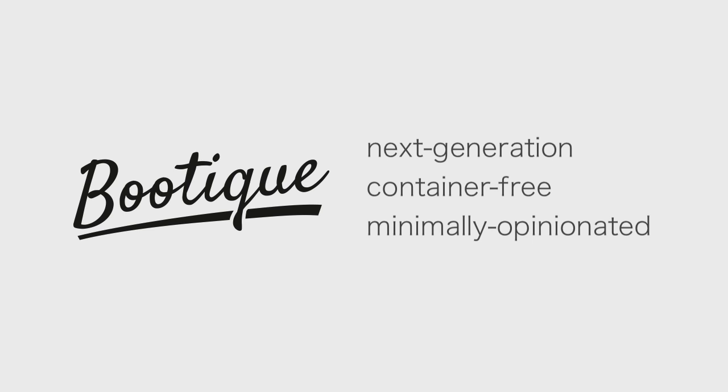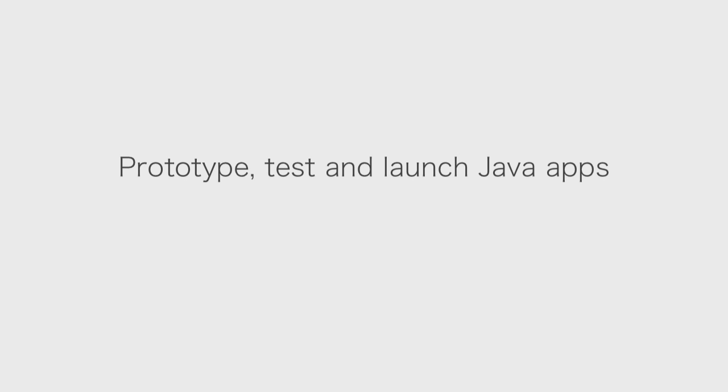You can use it to easily prototype, test, and launch Java apps without any additional infrastructure other than the JVM. To give you a quick example, here's how this works.